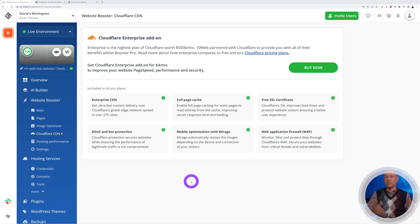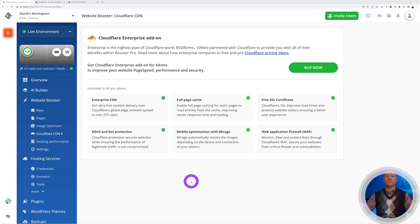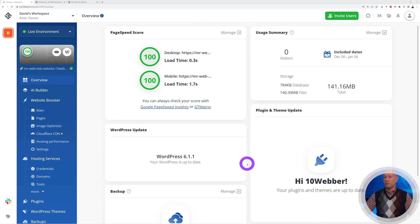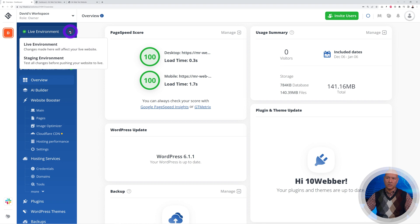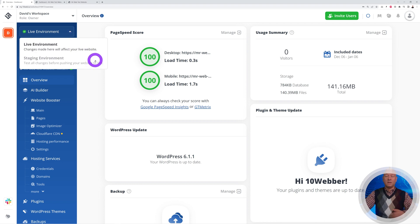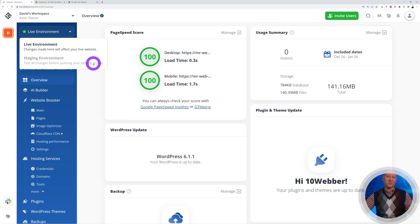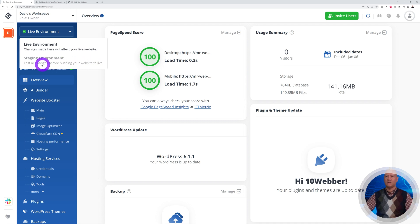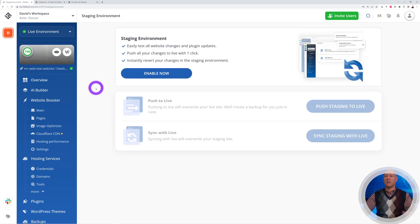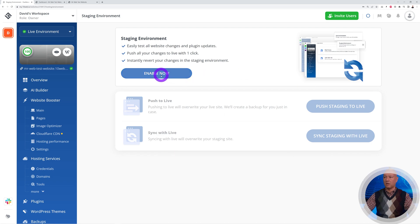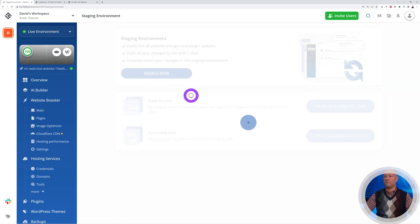Let me show you another amazing feature. As you can see, at the moment we're working on the live environment, but if you click on this you can create a staging environment as well, all automatically with just one click. With this you can test all your changes before pushing your website to live, which is safer. Let's enable the staging environment together.